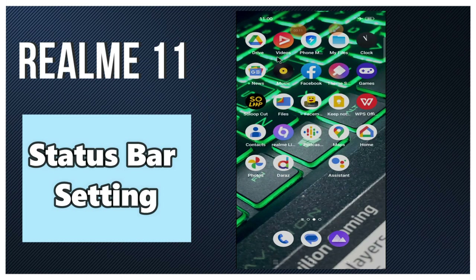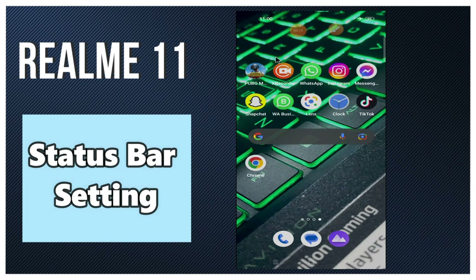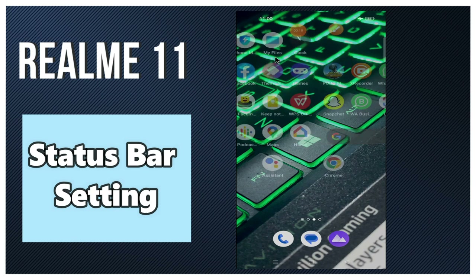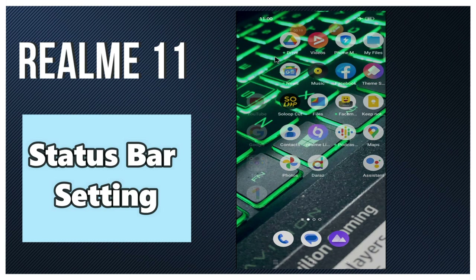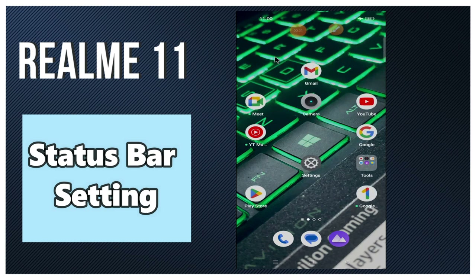Hey guys, hope you are good. Welcome to my YouTube channel. In my today's video, I'll be talking about the status bar setting, or how to add or remove elements in the status bar in your device, the Realme 11.